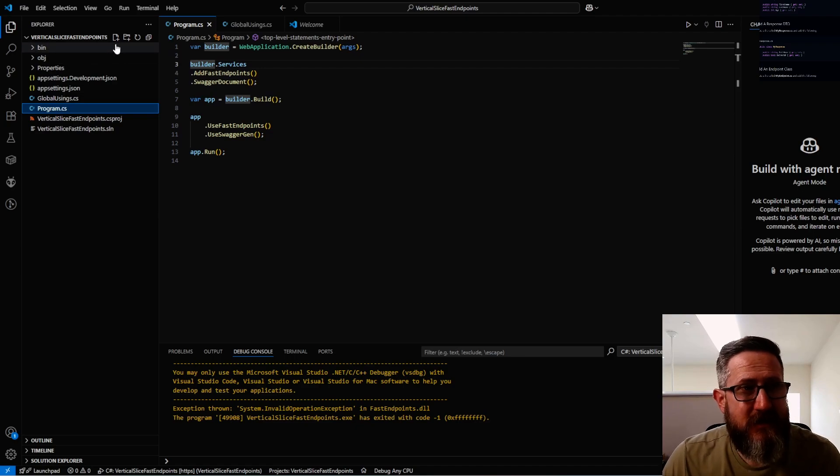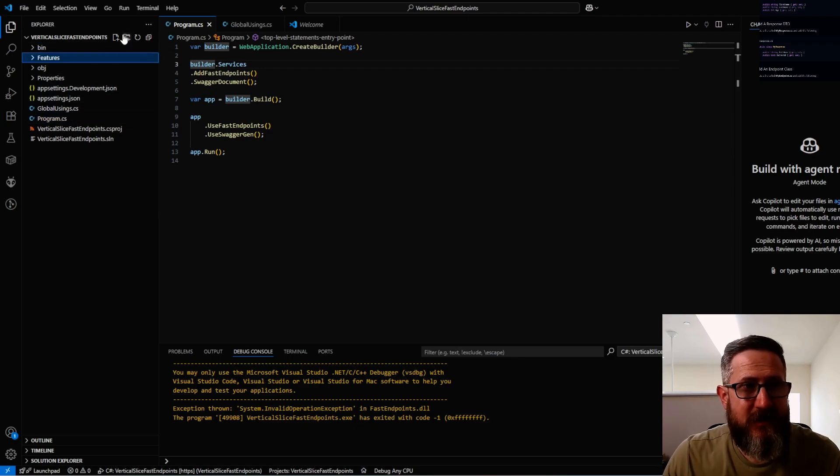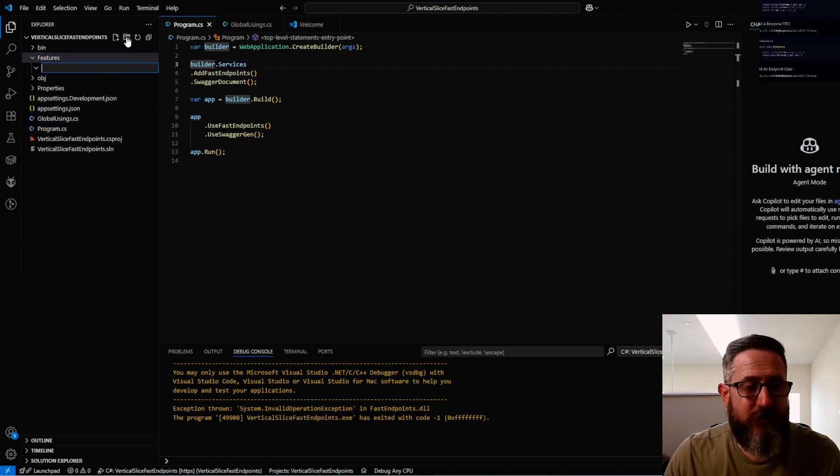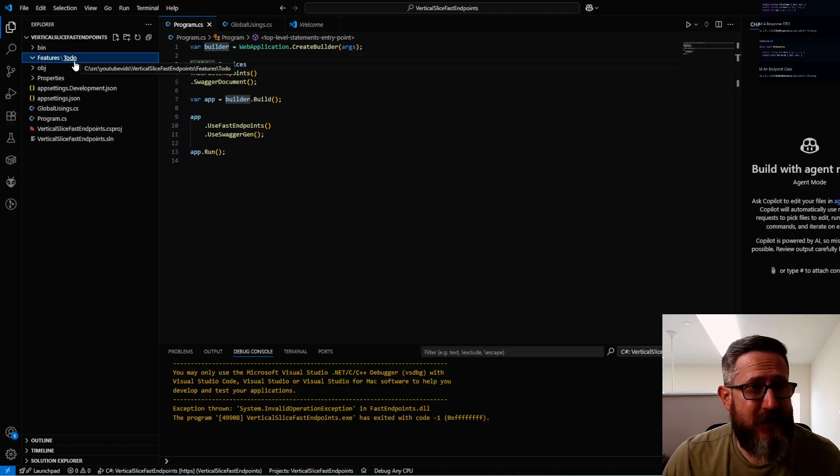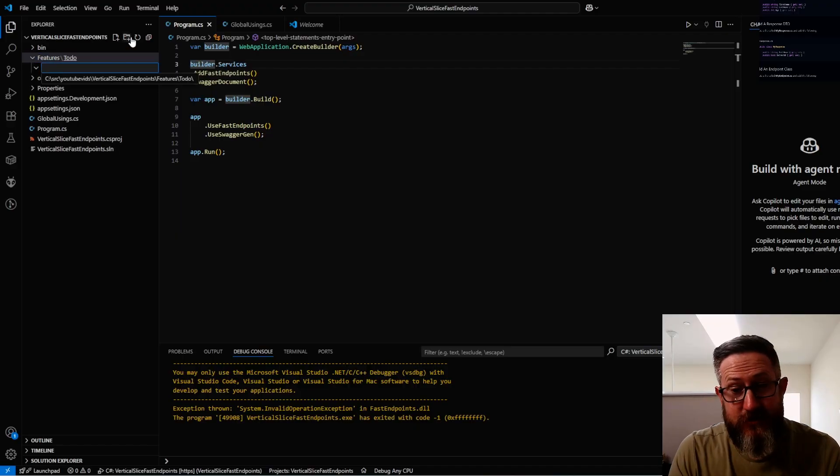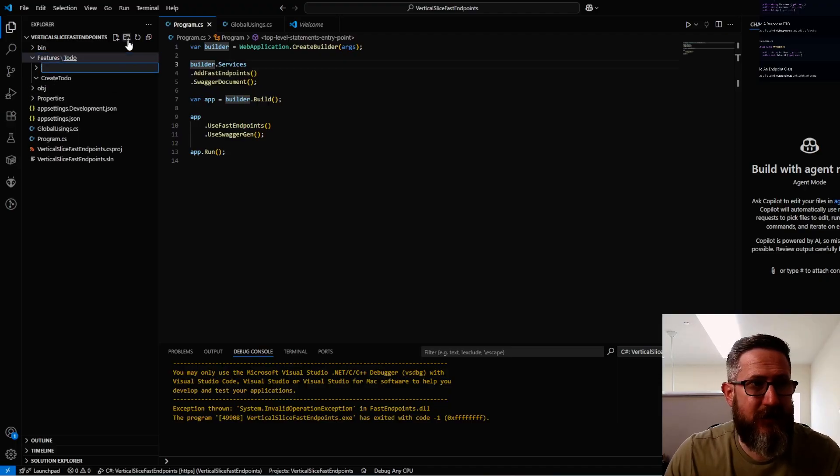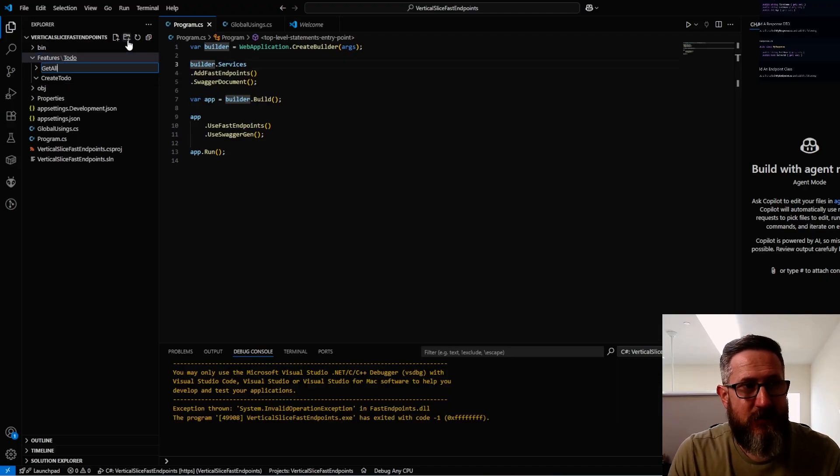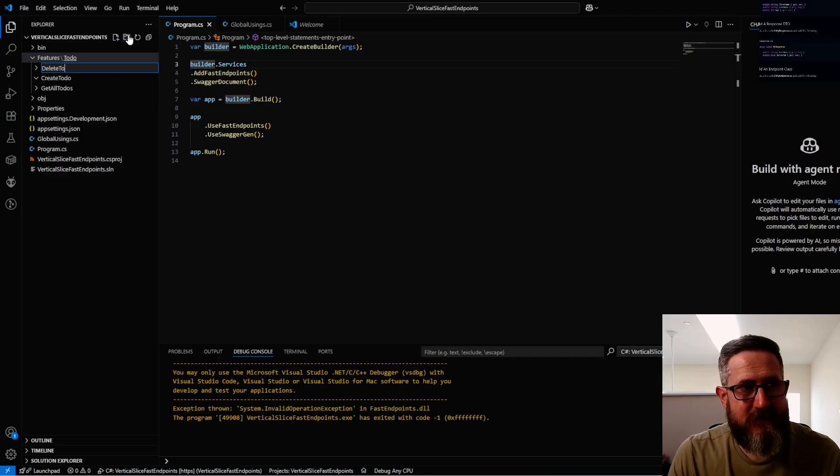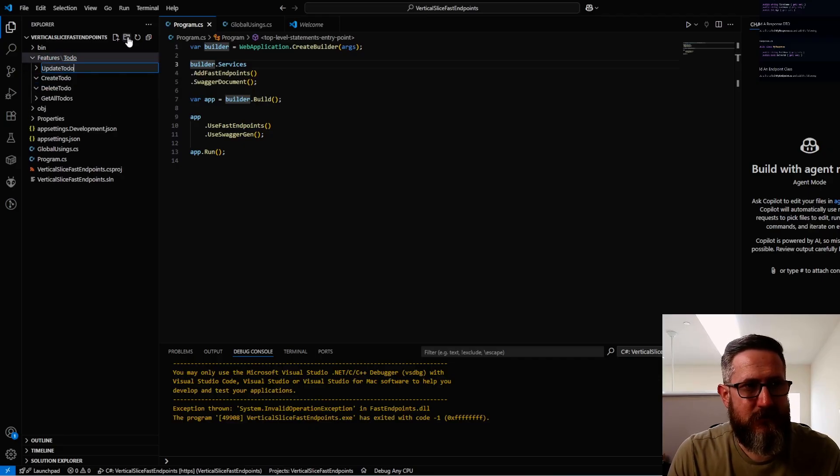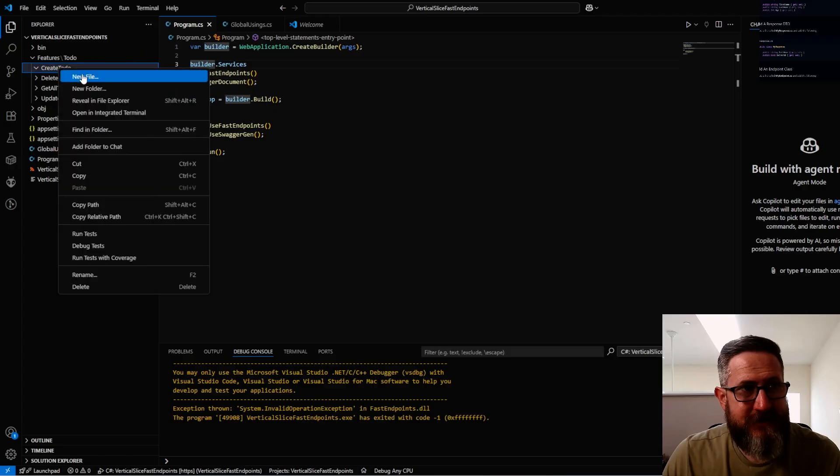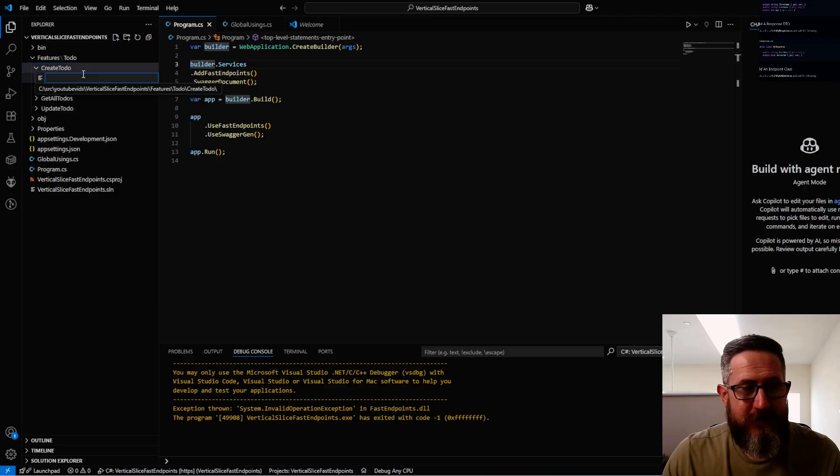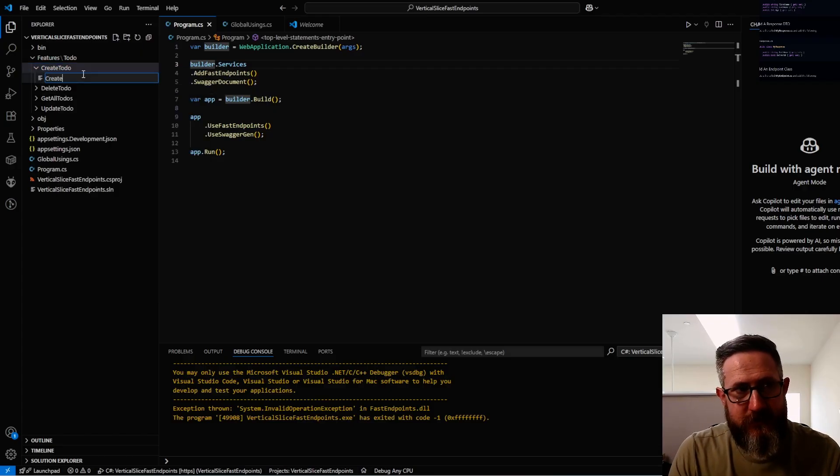We're not quite ready to launch this website just yet. What we want to do now is add another folder called features. Then inside this folder, add another folder called ToDo. Inside the ToDo folder, I'm going to create an additional folder called CreateToDo and another one for GetAllToDos, one for DeleteToDo, and UpdateToDo.